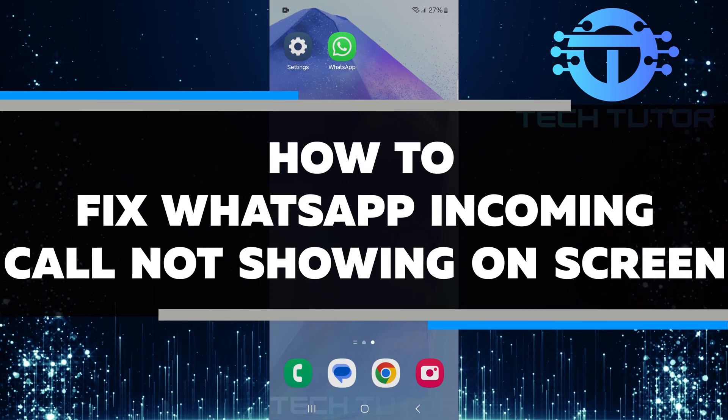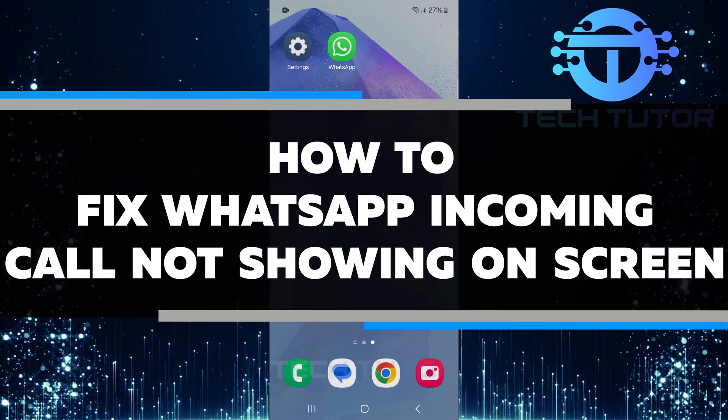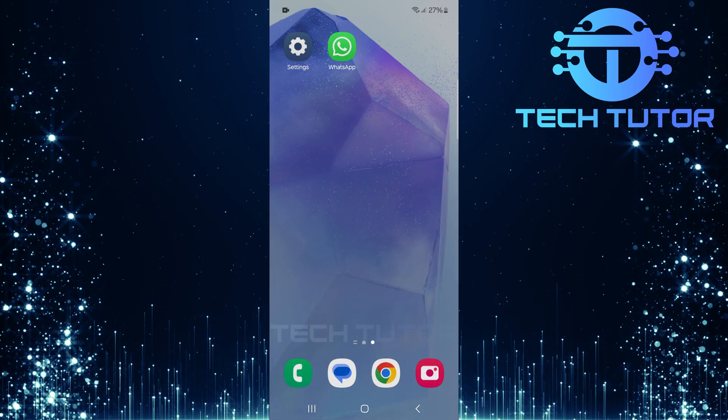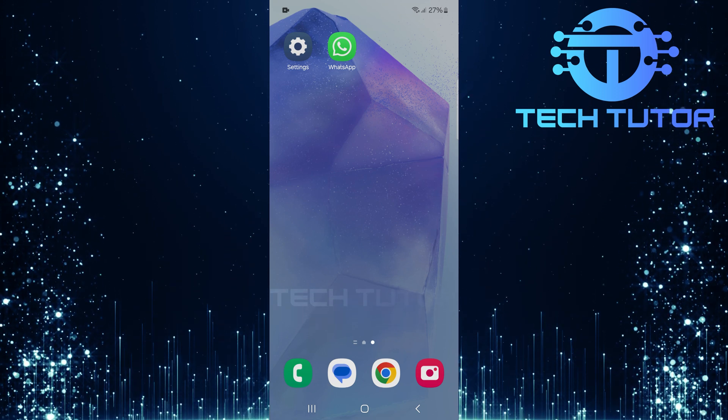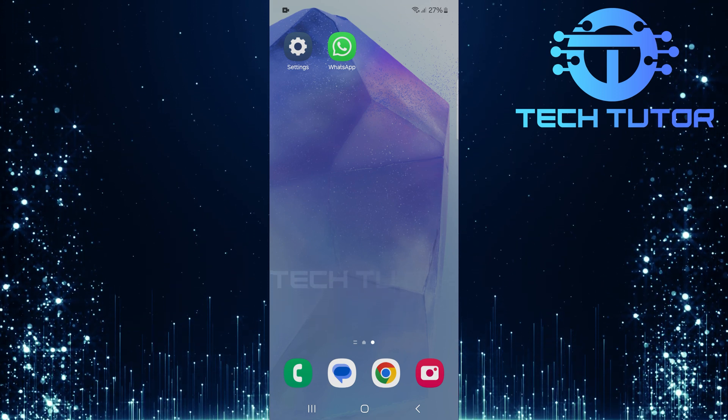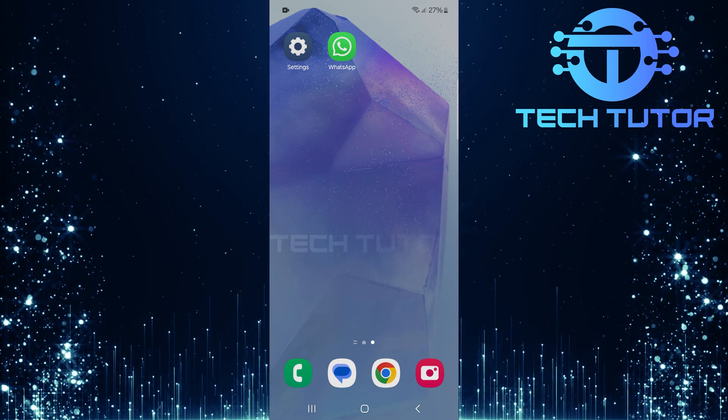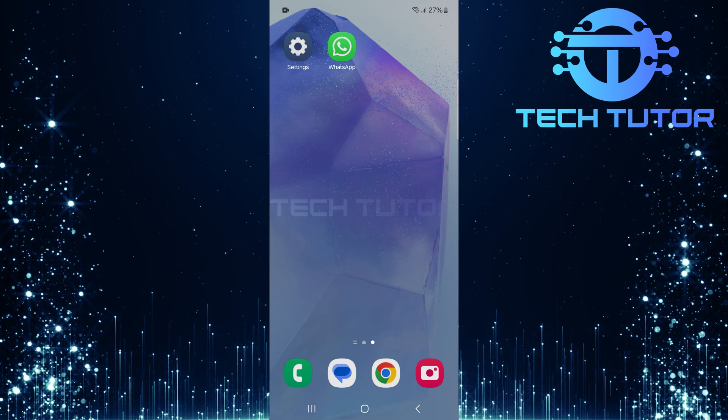In this short tutorial, I will show you how to fix WhatsApp incoming calls not showing on screen. Many people face this problem, and it can be quite frustrating. Luckily, there are a few simple steps you can take to solve it.